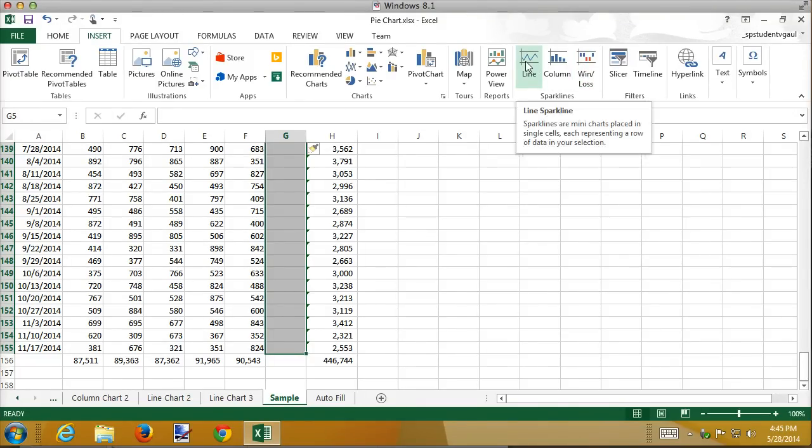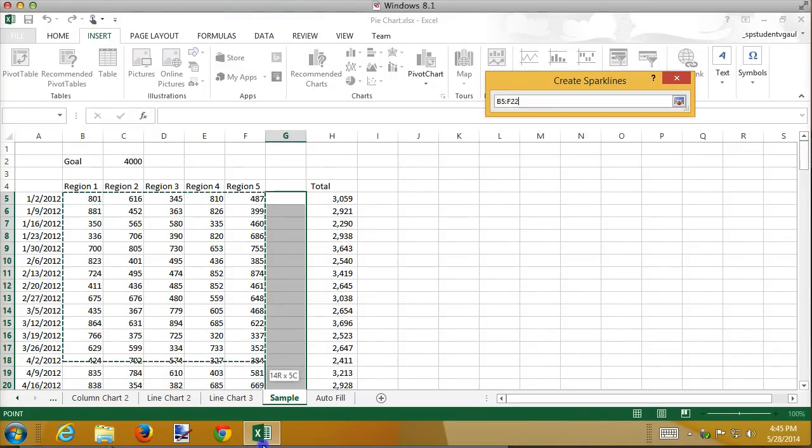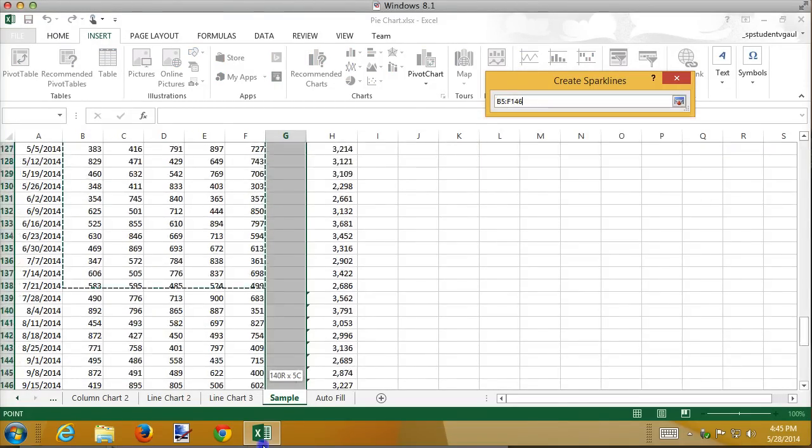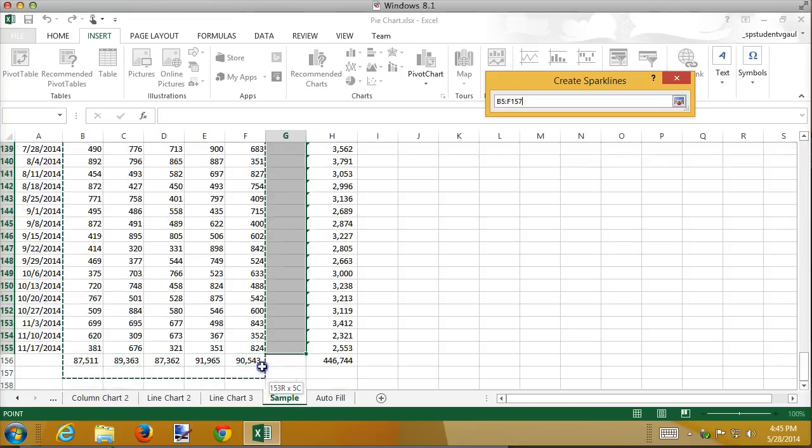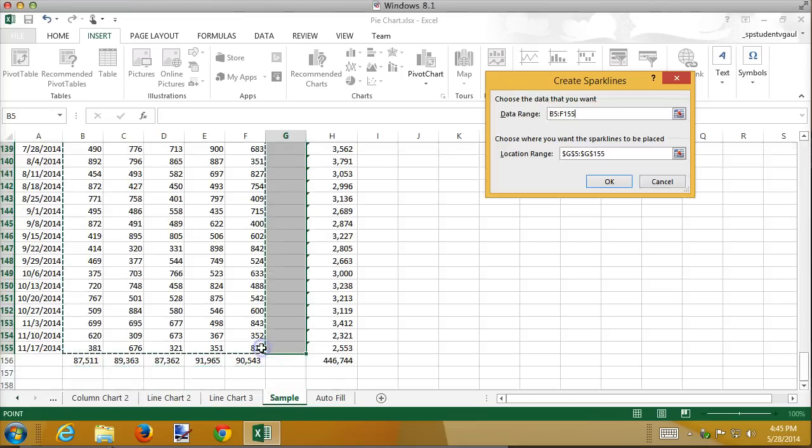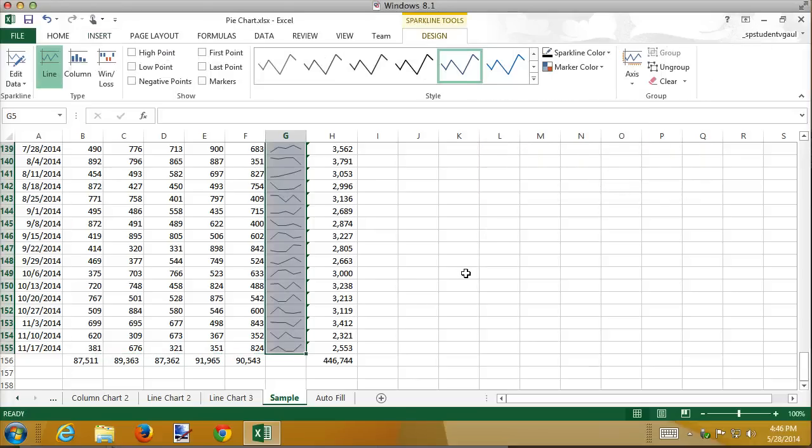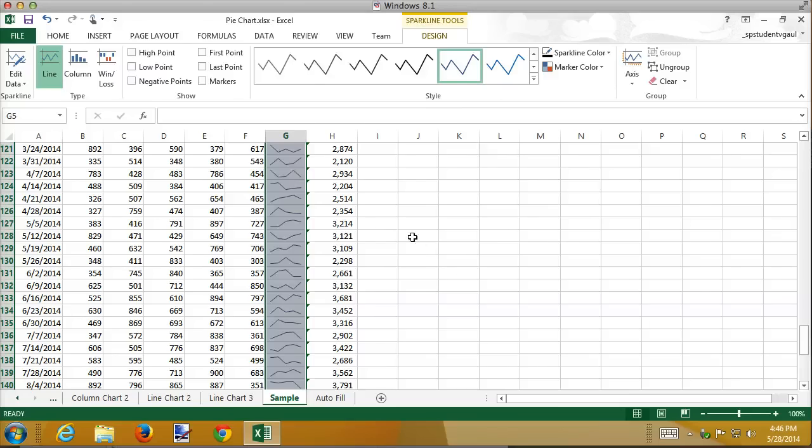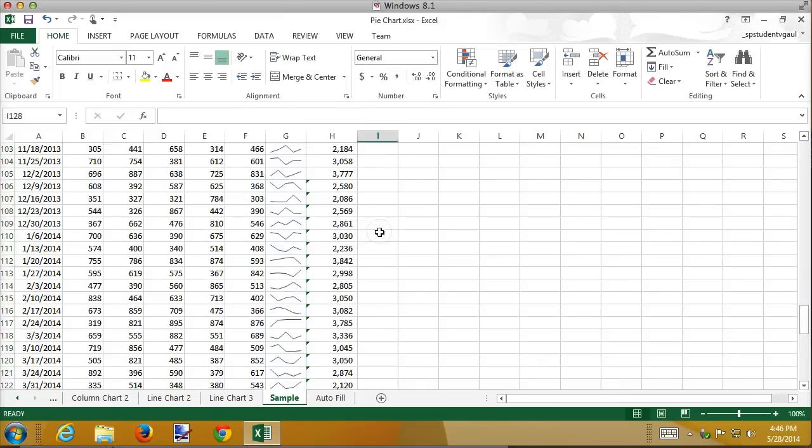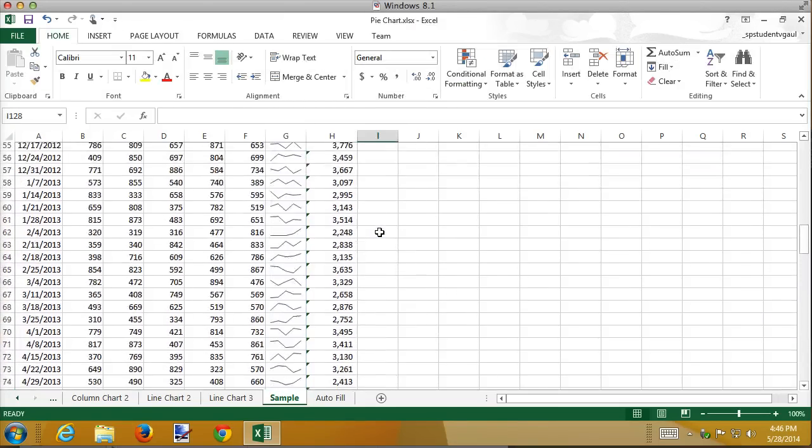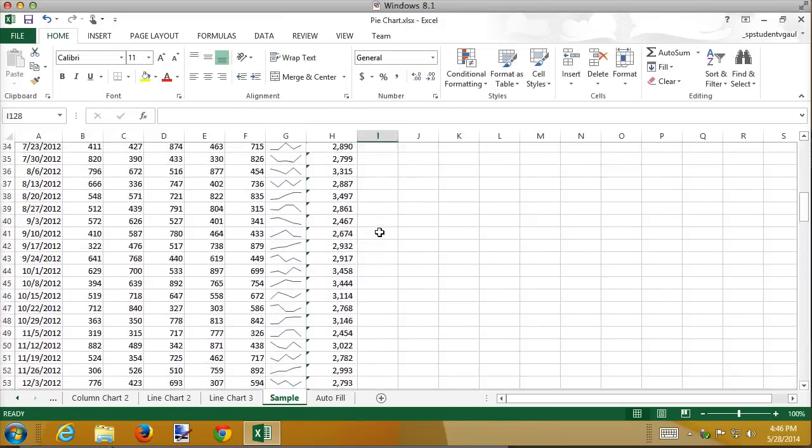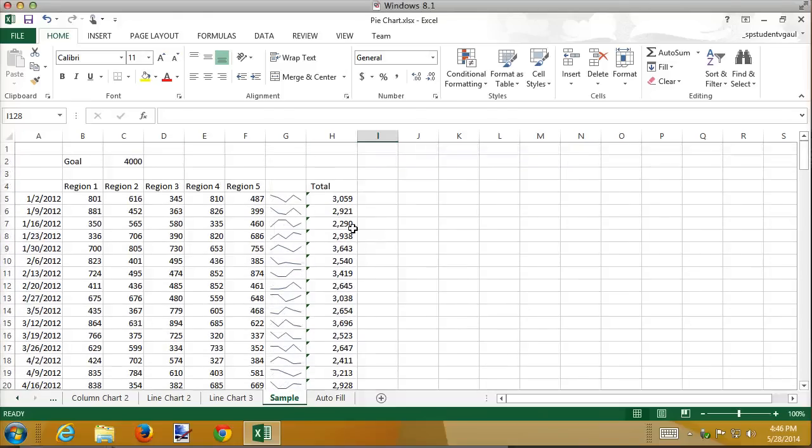In this case, I'm going to use a Line Sparkline. First thing it wants to know is where is the data? All of this is my data. And then where do I want the Sparklines to go in each one of the cells? This was already filled in because I highlighted them ahead of time. Click on OK, and you're done. And you notice that every single cell now has a little itty-bitty graph that demonstrates the values for each region.